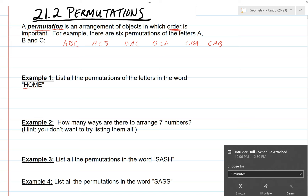There should be 24 altogether. The easiest way is to have a system. Start with all the permutations that start with H — there are 6 of them: HOME, HMOE, HOEM, HMEO, HEOM, HEMO. Then there are 6 starting with O, 6 starting with M, and 6 starting with E, giving us 24 total permutations.